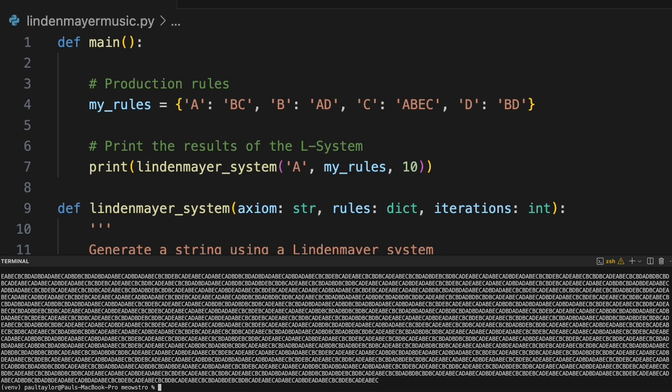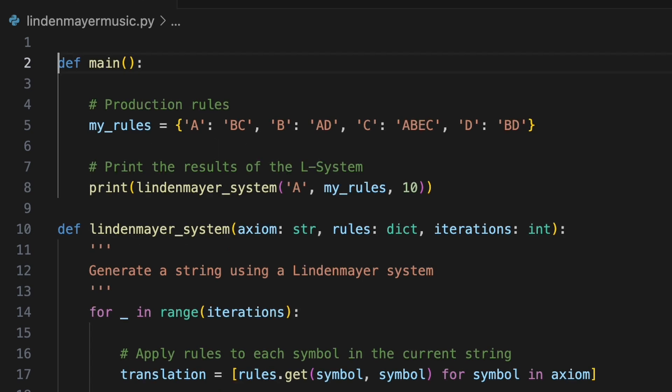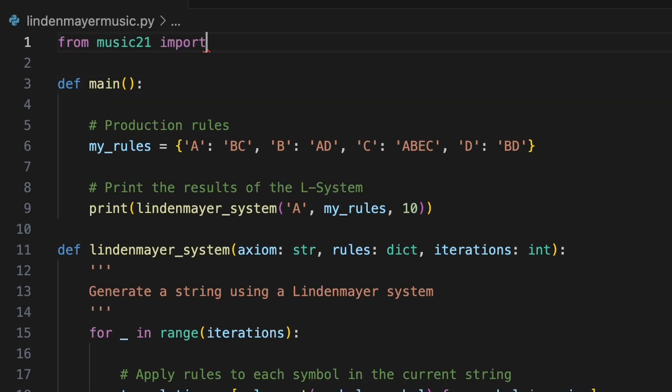Notice that in this L system, the character C is rewritten as A, B, E, C. But a rule has not been defined for rewriting the character E, therefore E never gets rewritten in successive iterations. Thus far, we've used L systems to build abstract sequences of characters. By reinterpreting those characters, we can apply the same principles of L systems to generate music from simple repeatable rules. Our sequences can now represent pitches, rhythms, chords or other musical elements. Let's turn to the music21 library to see how this might work.